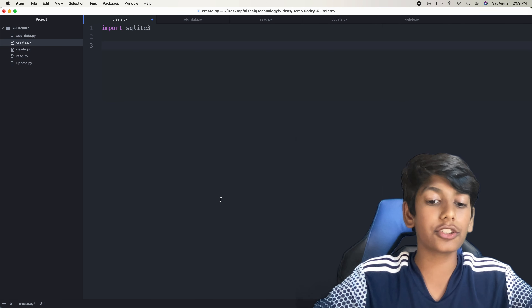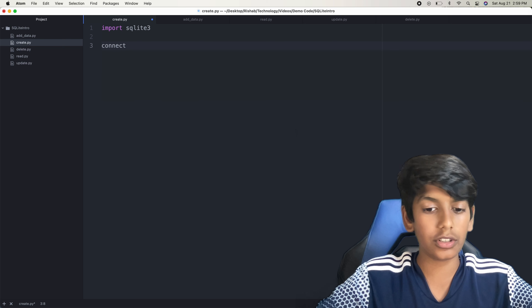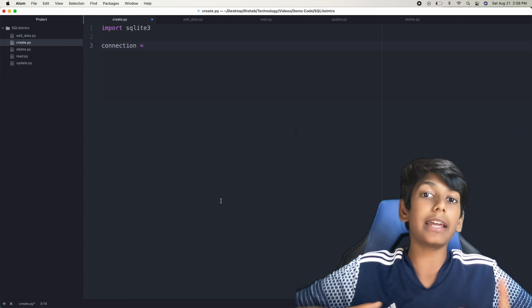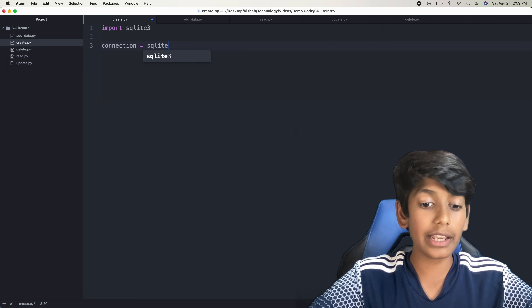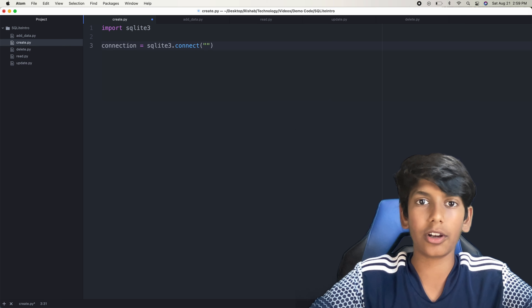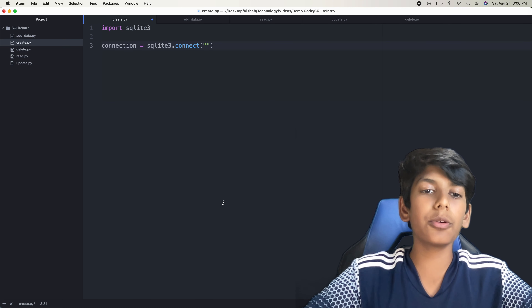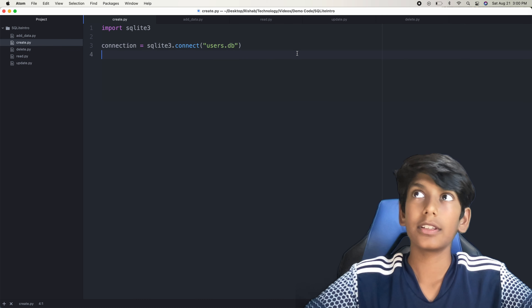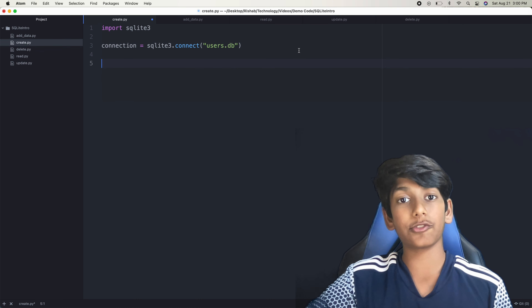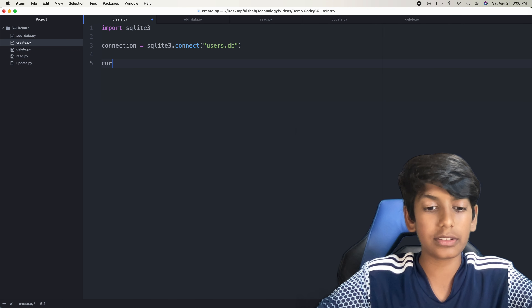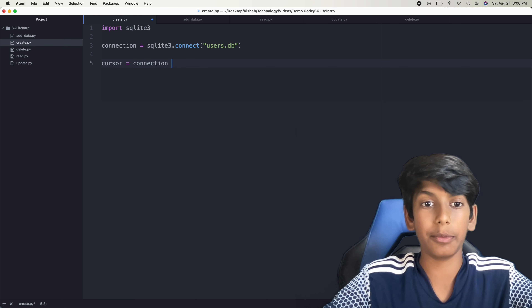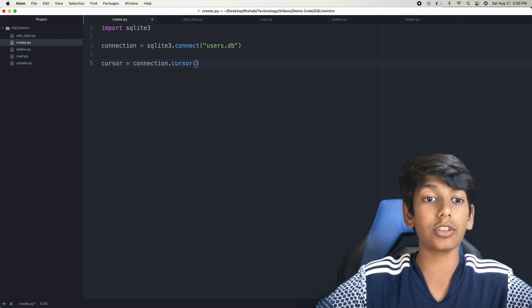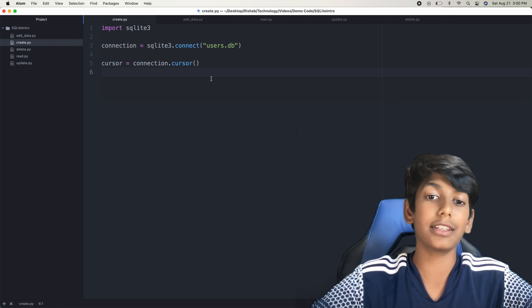Now we want to make a variable for the connection to our database. It'll automatically connect to a database if it's there in the same folder, and if it's not there, then it'll create a new database, which is what we're doing here. So sqlite3.connect, and then whatever we want to call it — let's call this users.db. So it'll create a database for us called users.db. Then I'm going to say cursor equals connection.cursor. This is so that we can do the operations — whenever we want to run queries, we use our cursor.